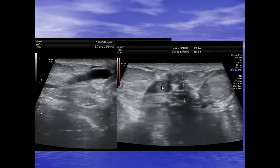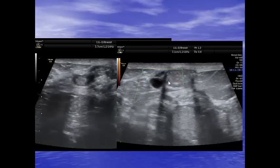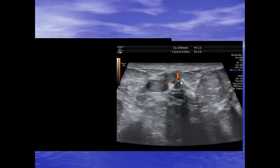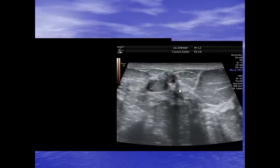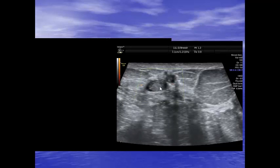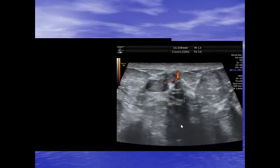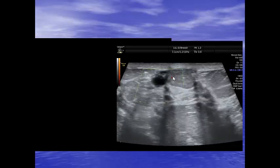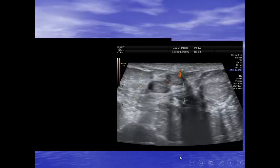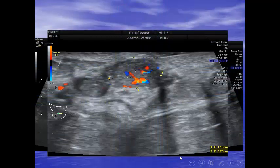This is the secretion we mentioned, but here there is a mass causing focal dilation of the duct with microcalcifications. There is vascularity present inside the mass — in the secretion area there is no vascularity, but in the larger mass there is vascularity inside. This is the large mass showing vascularity inside.